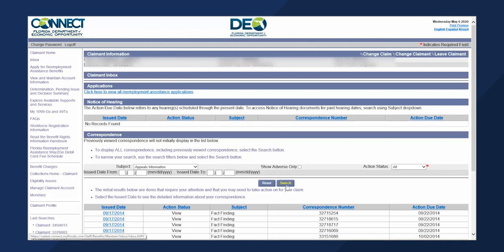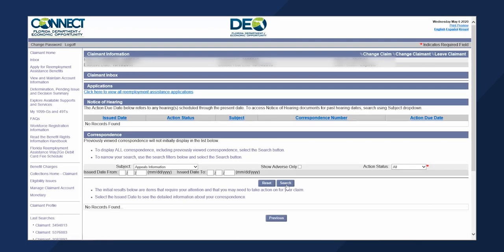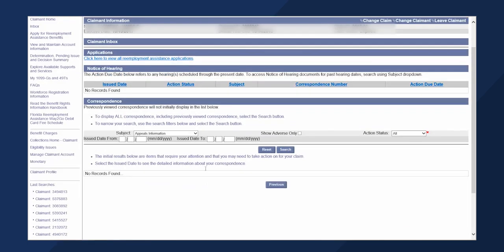The results will populate at the bottom of the inbox. To view the document, click on the issued date hyperlink.